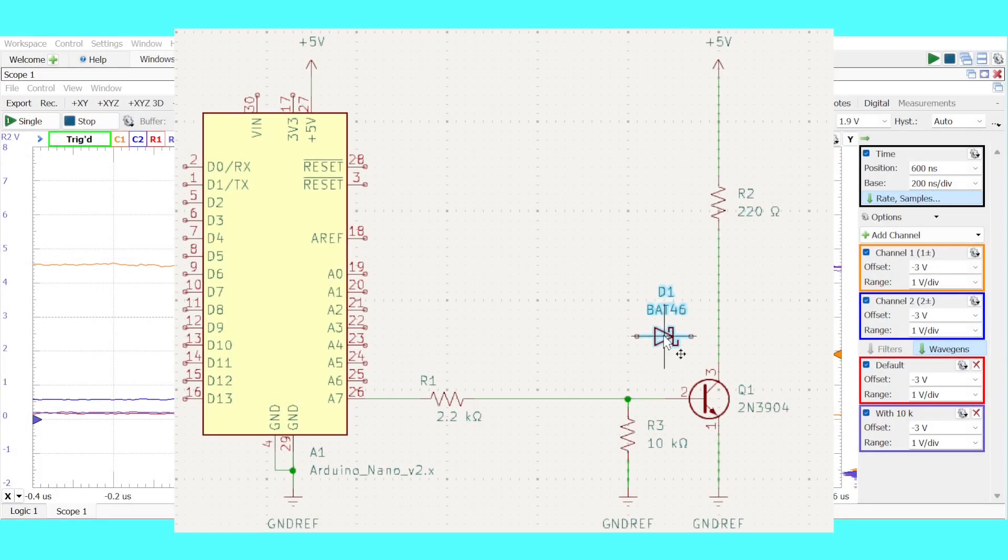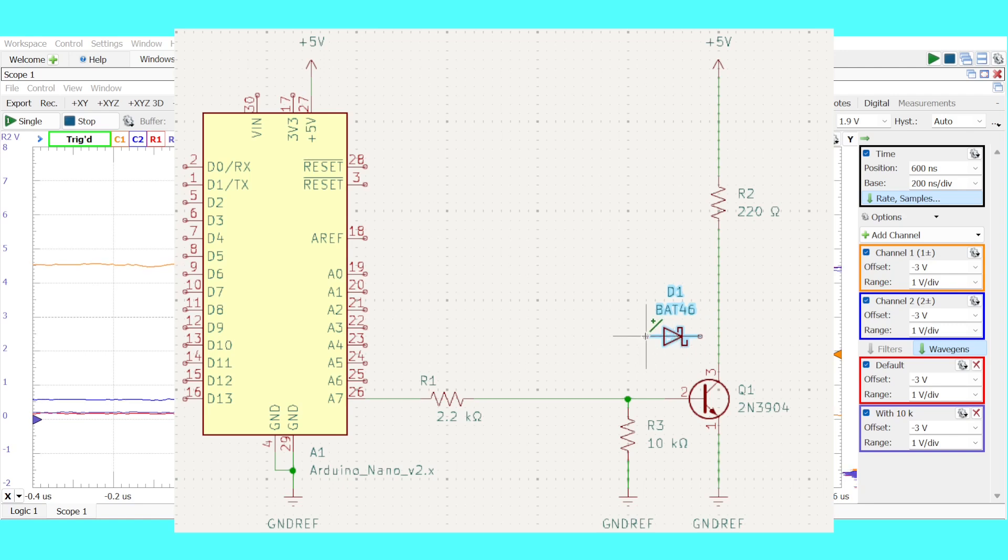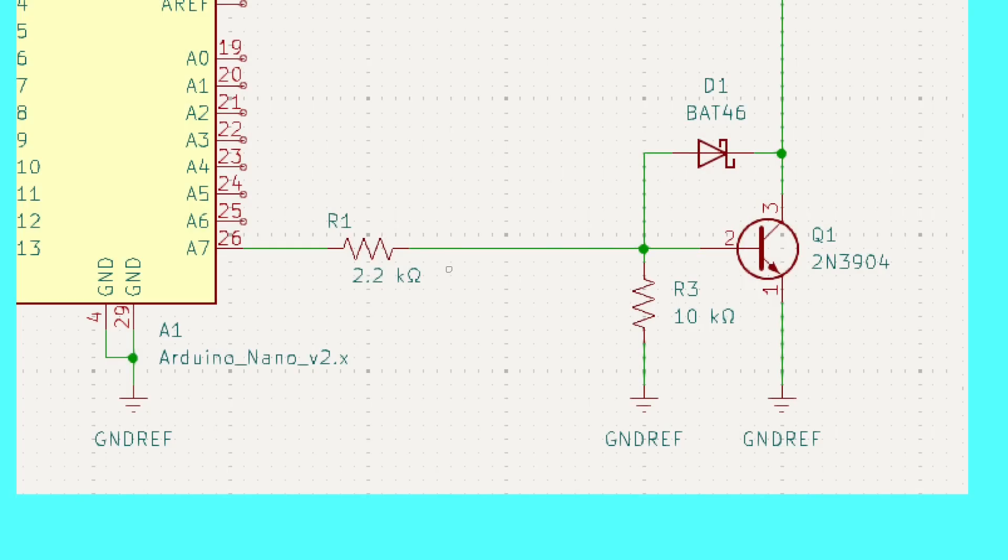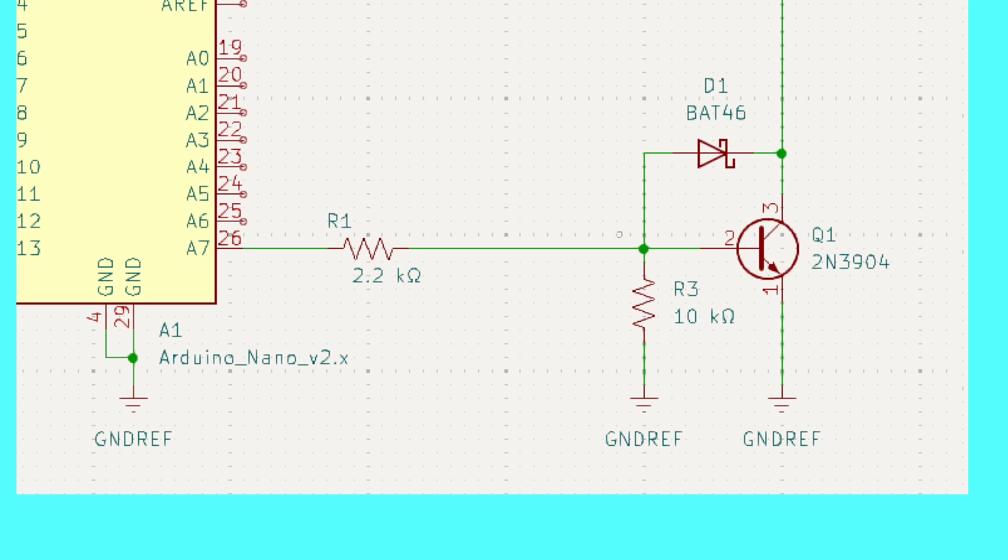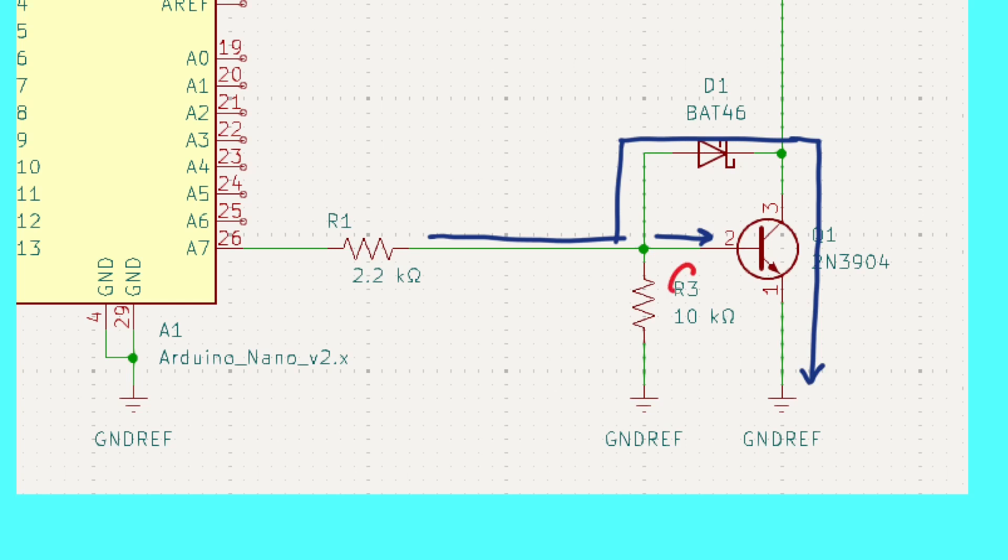Here's that BAT46 diode. Let's go ahead and install it here. We remember that originally all of the current flowed to the base of the transistor. That doesn't happen anymore. Instead, some of that current will be diverted through the diode and then flow to ground and some of the current will flow into the base. From transistor theory, we know that we need about 0.6 volts on the base in order for the transistor to conduct. This BAT46 diode has a forward voltage drop of about 0.3, which means the voltage on the collector cannot drop much below 0.3 volts.